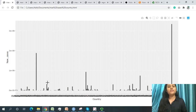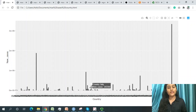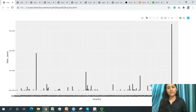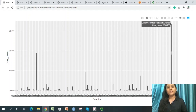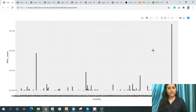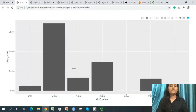Some countries have roughly equal numbers of cases — Italy, Mexico, Peru, South Africa, and the United Kingdom have similar case counts. The maximum cases overall are in the United States of America, which dominates the 2020 worldwide dataset.